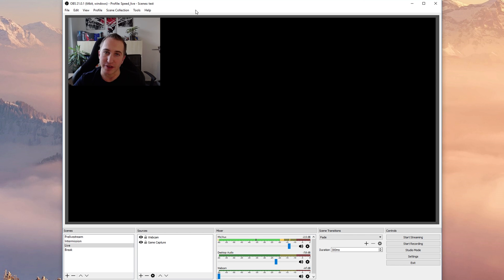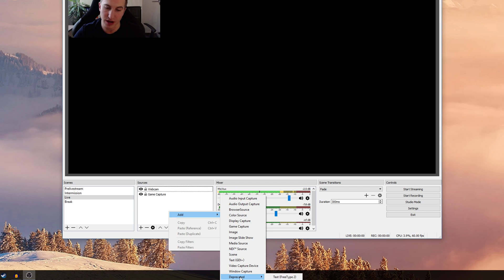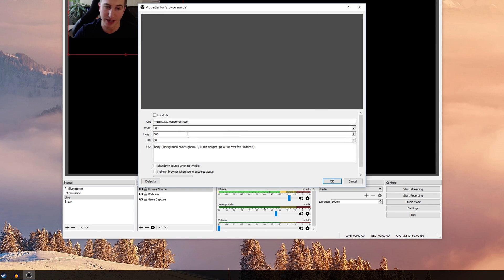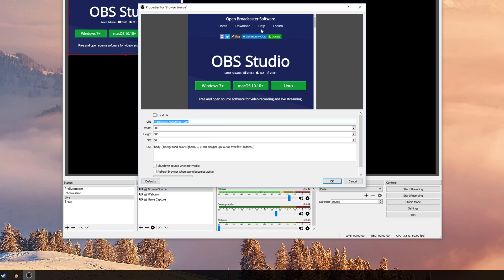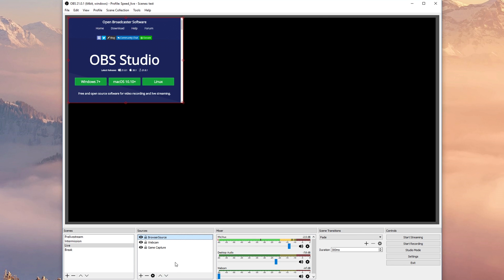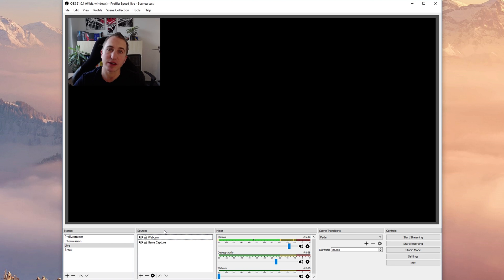But if you have any questions regarding how to set up sources and scenes and maybe if you have any questions regarding special sources such as the window capture or the browser source which is very handy if you want to have a website being displayed then don't hesitate to leave these questions down below.